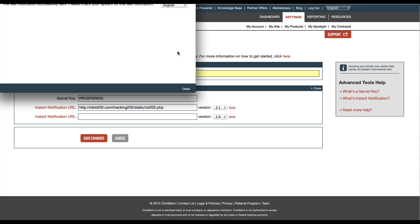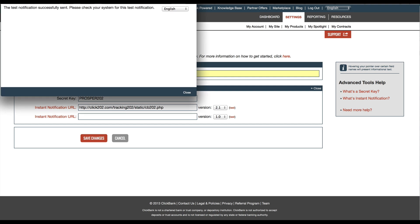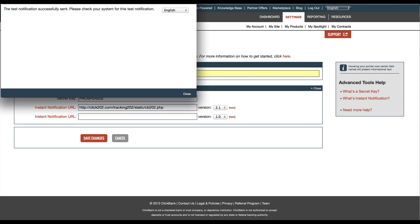Alright, so you can see here that it says the test notification worked. Let me scroll that into view a bit better. And so you see that it worked and we can close this.